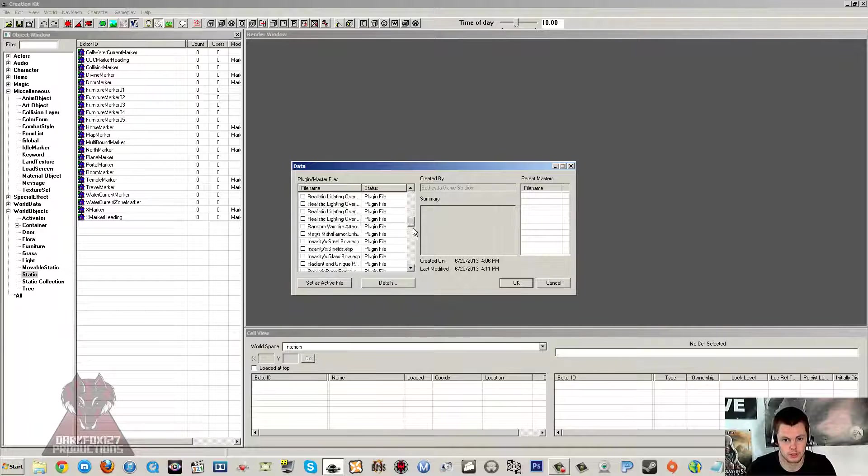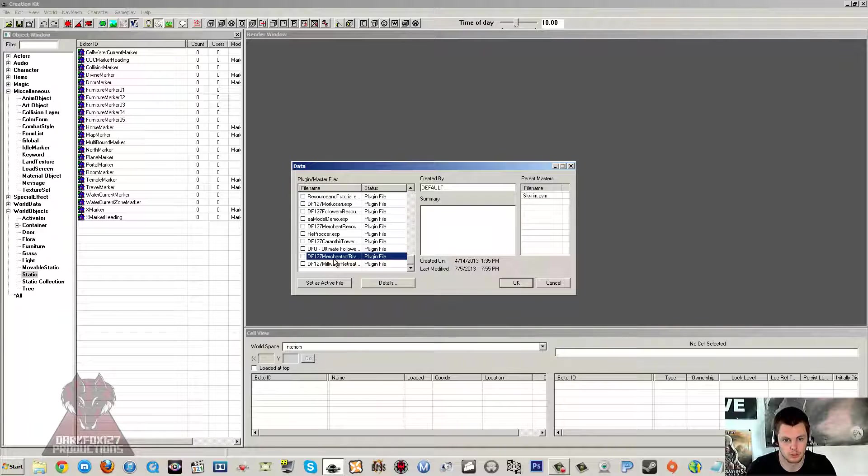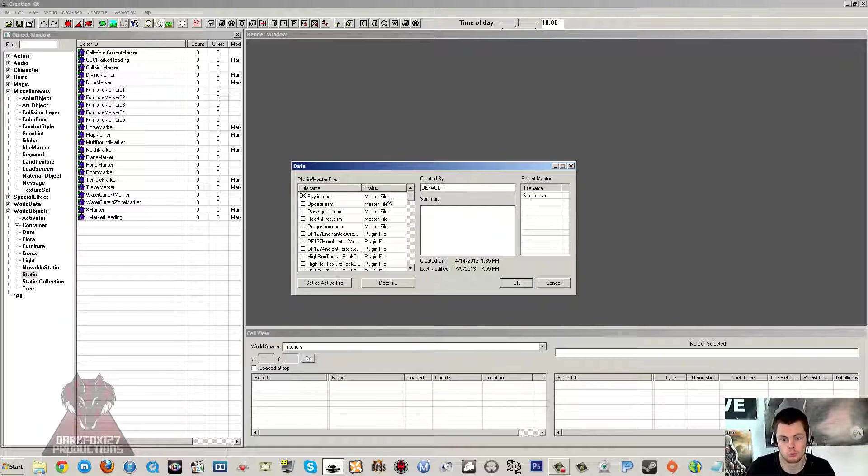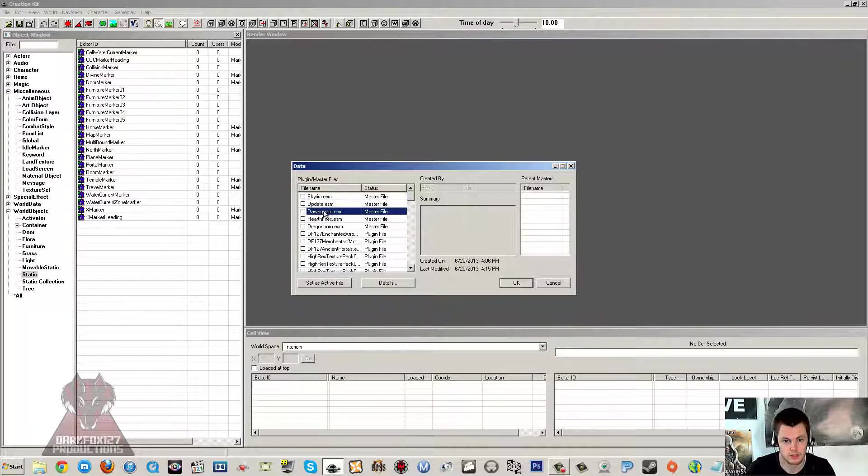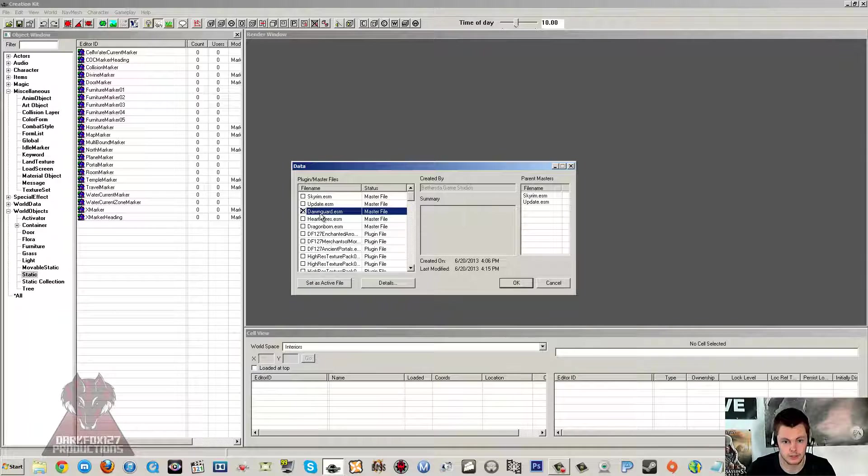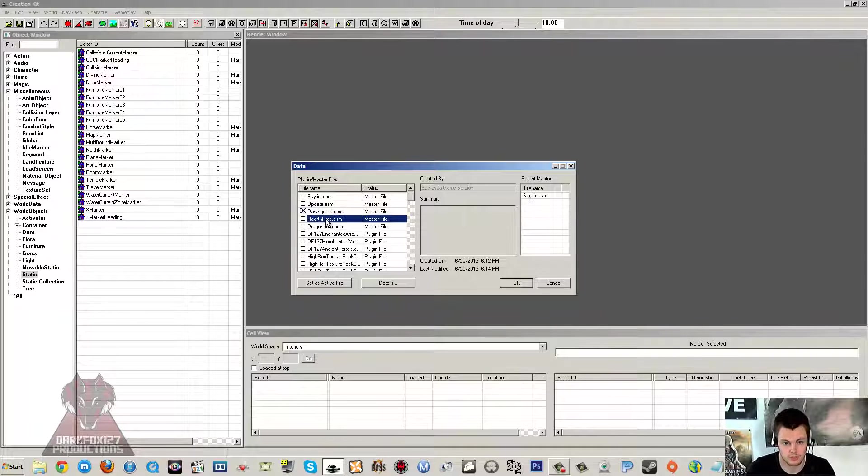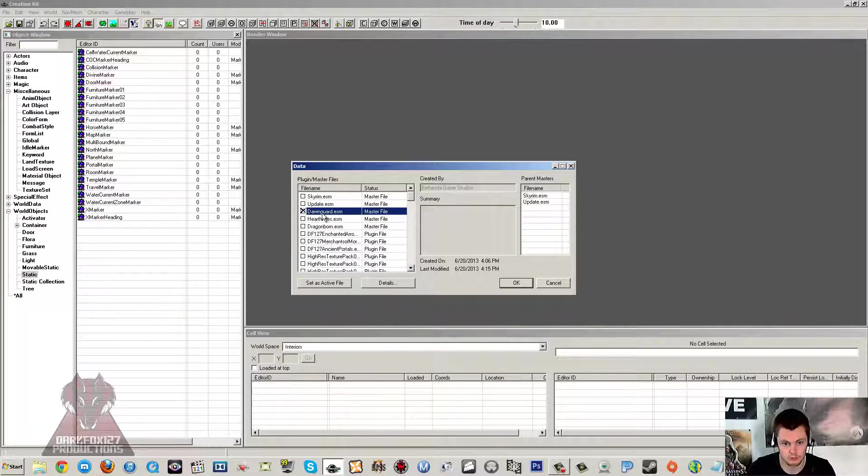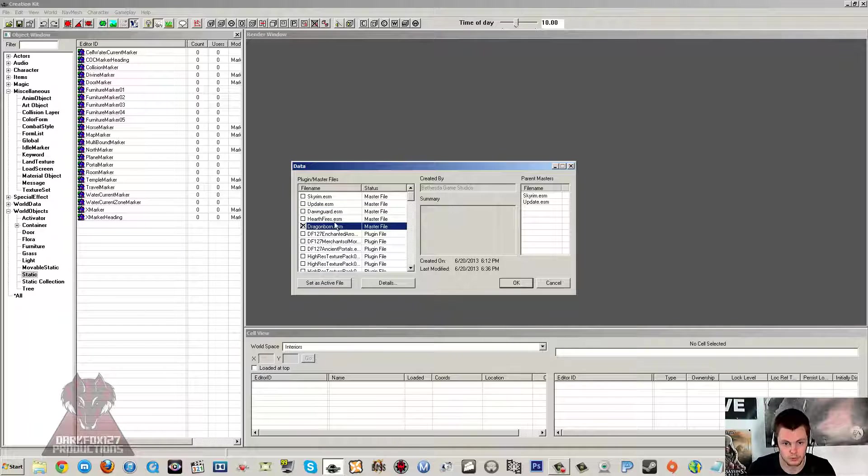And what you'd usually do is you'd double click and select your Skyrim ESM. And then if you were working with a current mod you'd set that as active. Now in this case, when you want to load one of the DLCs, then you just double click on that DLC's ESM here. So if we wanted to load up Dawnguard we'd have Dawnguard. If we wanted to load up Dragonborn it'd be Dragonborn. Same for Hearthfire.